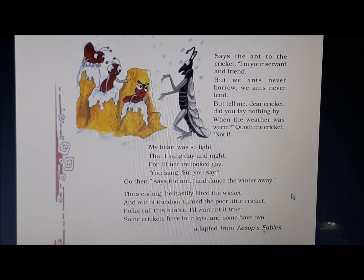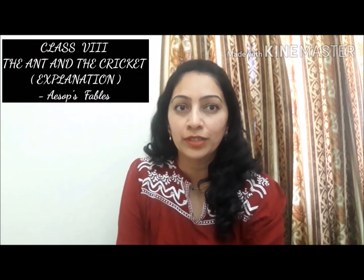Thus ending, he hastily lifted the wicket and out of the door turned the poor little cricket. Folks call this a fable, I'll warrant it true. Some crickets have four legs and some have two. Now that we have finished reading the poem, I would like you to listen carefully while I explain it and understand the difficult words and poetic devices.